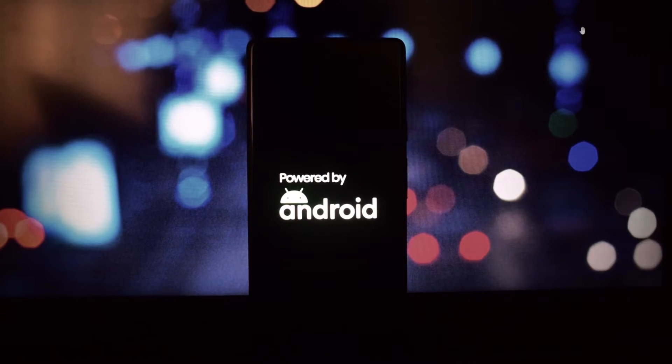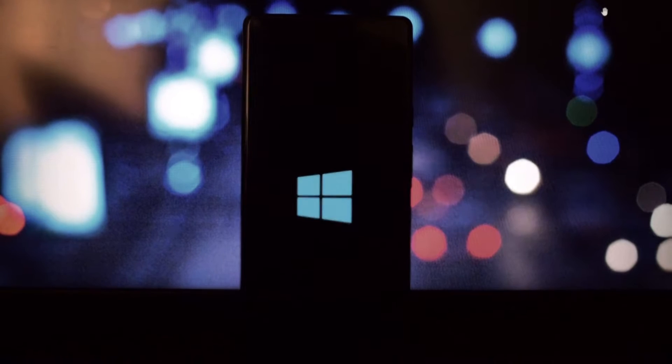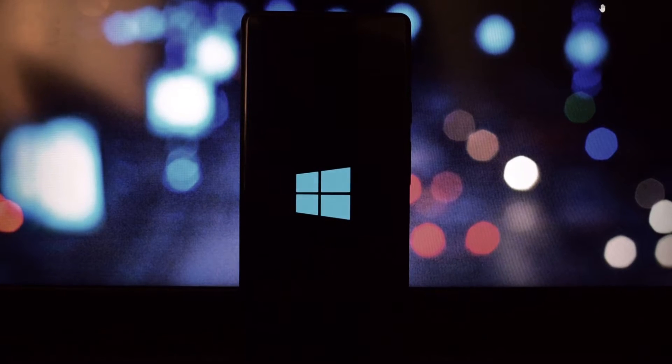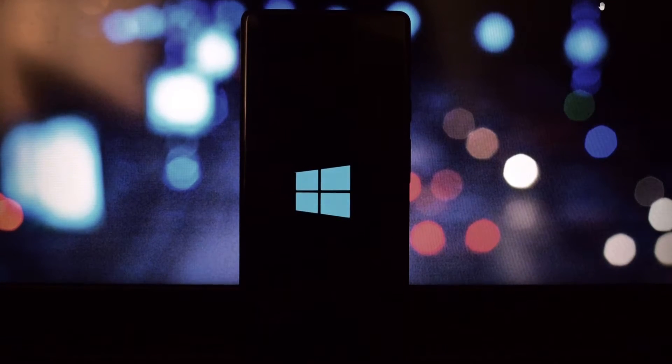The second boot animation I'm going to show you is the Windows 10.